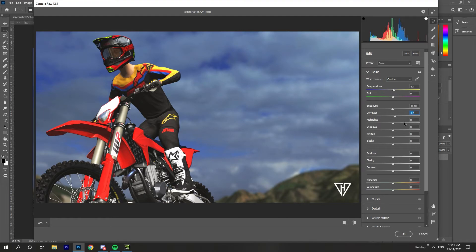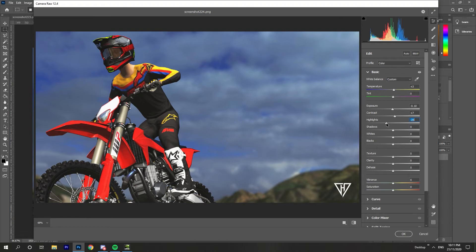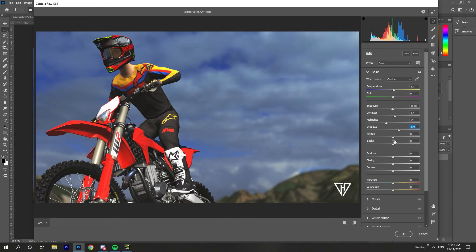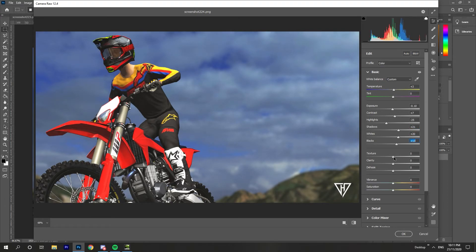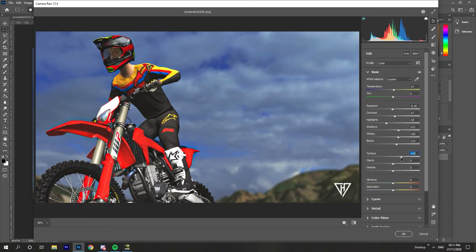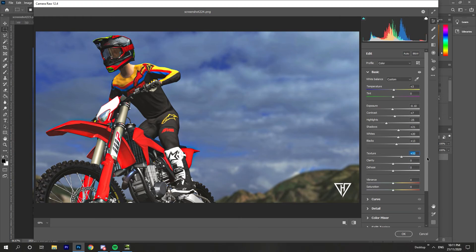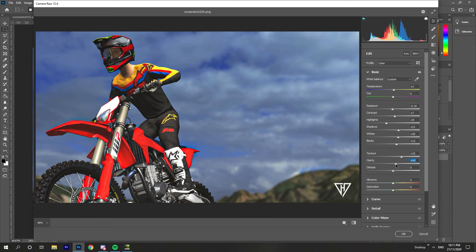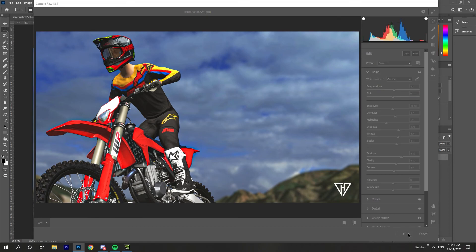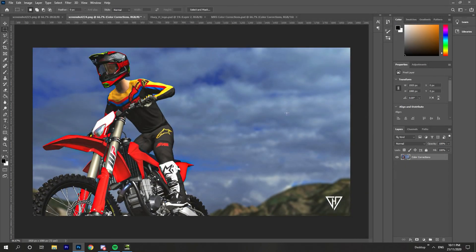Highlights, put that down a fair bit. Shadows, put that up a little bit as well. Your Whites and the Blacks just to make it a bit brighter. Texture, have this at least above 20 I would say. That just makes everything look a lot sharper. Clarity, not sure what it does but it looks better when it's up a little bit. Dehaze, again a little bit up. And then just click OK and that's pretty much it.